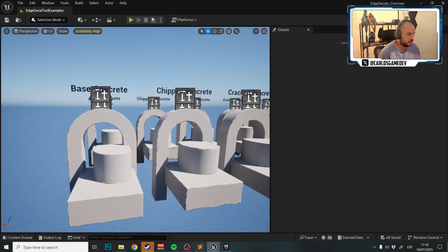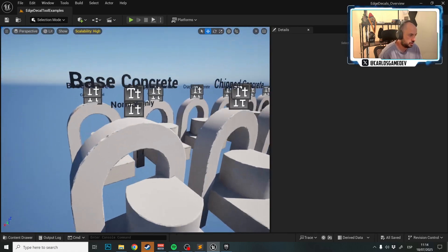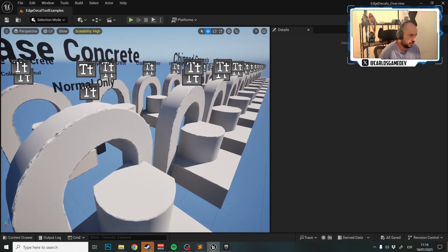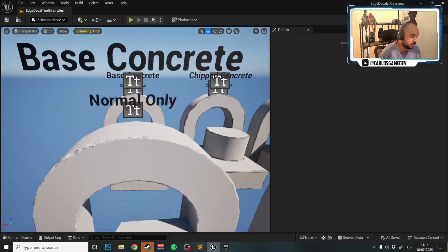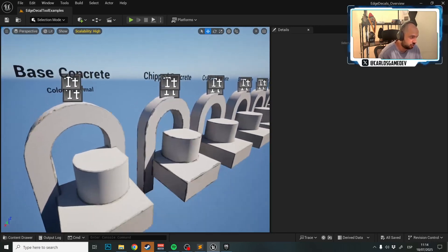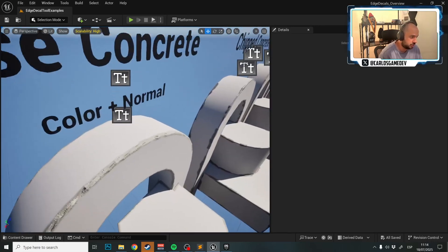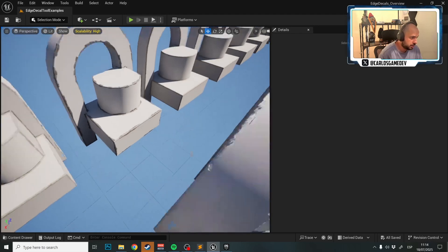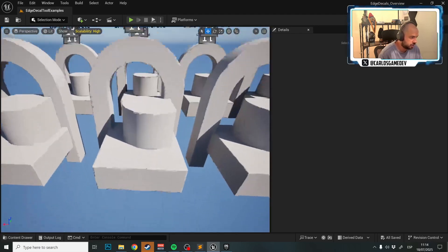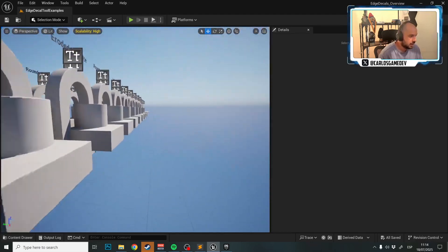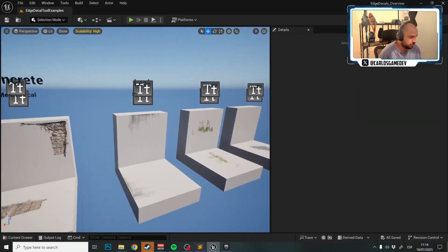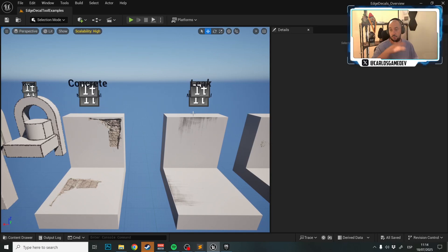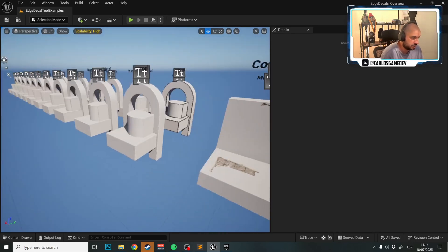In this map you can find all the Edge Decals included in the package with their two versions: Normal Only and Color Plus Normal. Additionally, you can find some mesh decals which we'll cover in another video.